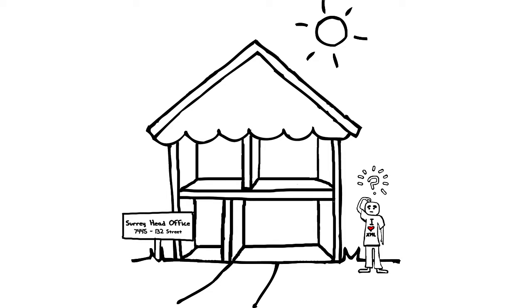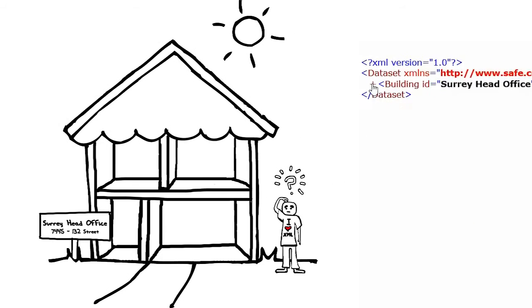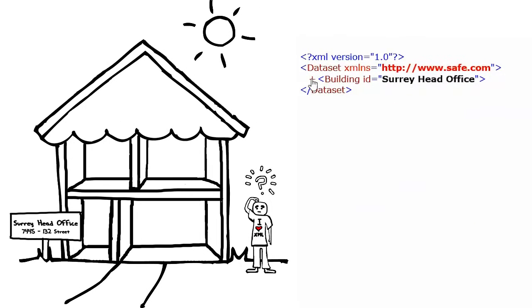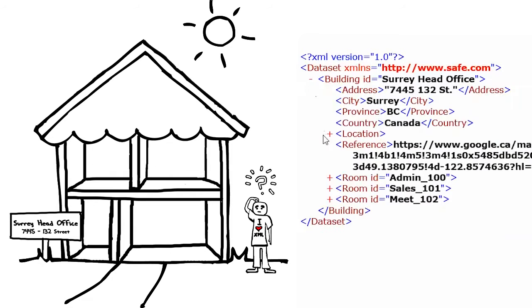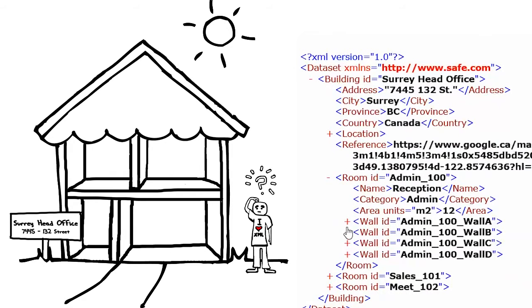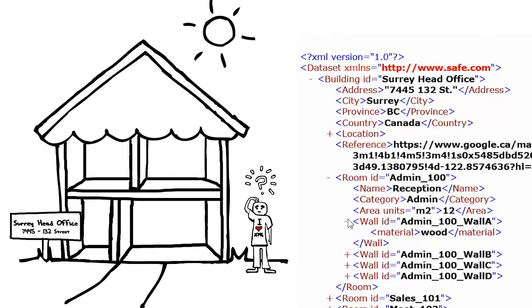How would this building be modeled in XML? XML is nested, which makes the hierarchical relationship between buildings, rooms, and walls easy to model.